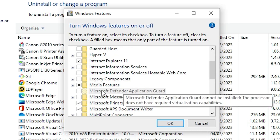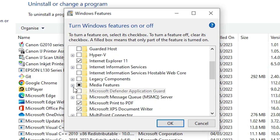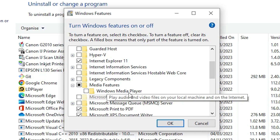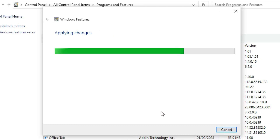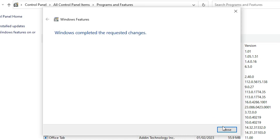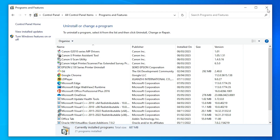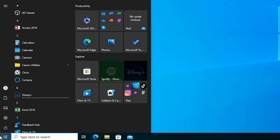Scroll down and find 'Media Features'. Click the plus icon to expand it, then check Windows Media Player. Click OK. It will take a few minutes or seconds depending on the speed of your PC, so be patient. Once done, close the window — the process is complete. Restart your PC.